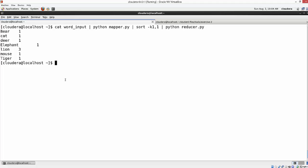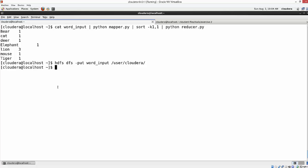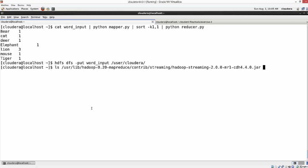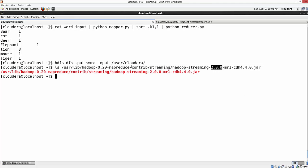Now let's test this on HDFS. To do so, you need to put your word count input file into HDFS using: hdfs dfs -put word_input /user/cloudera. Before executing the code from HDFS, you need to locate the Hadoop Streaming JAR. The Hadoop Streaming library is available under /usr/lib, and this is the library that will execute your Python code.